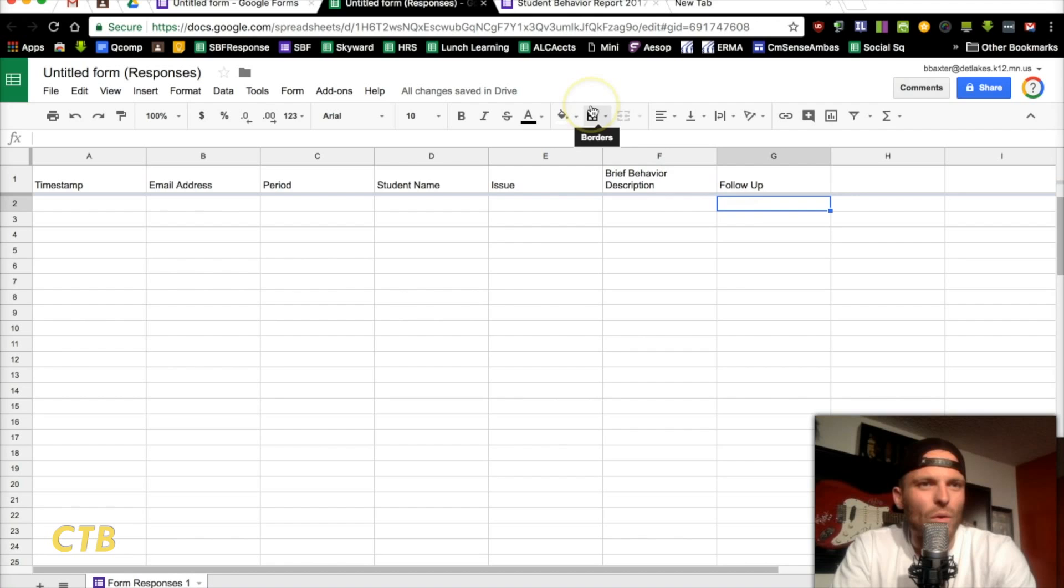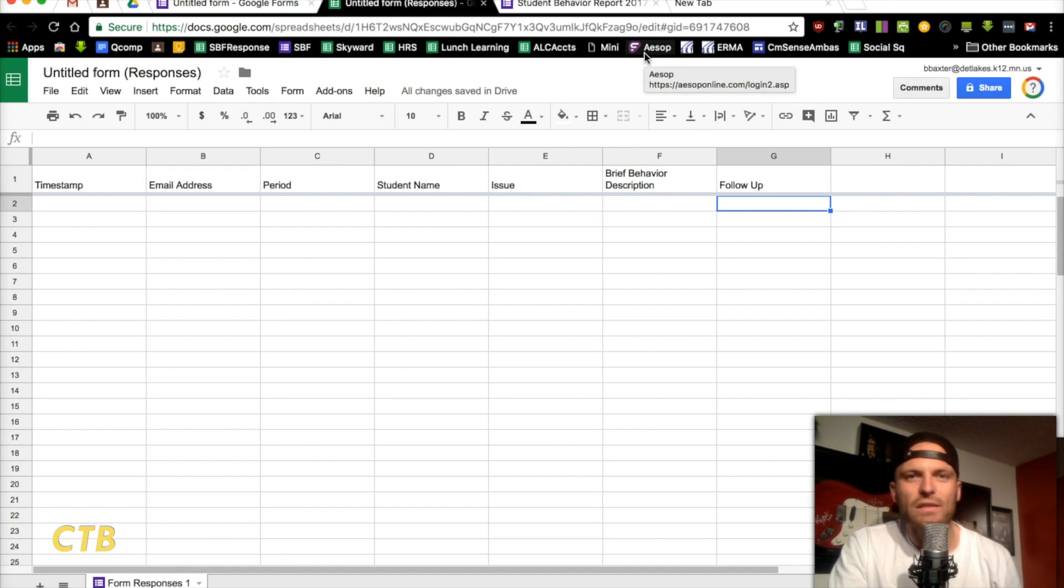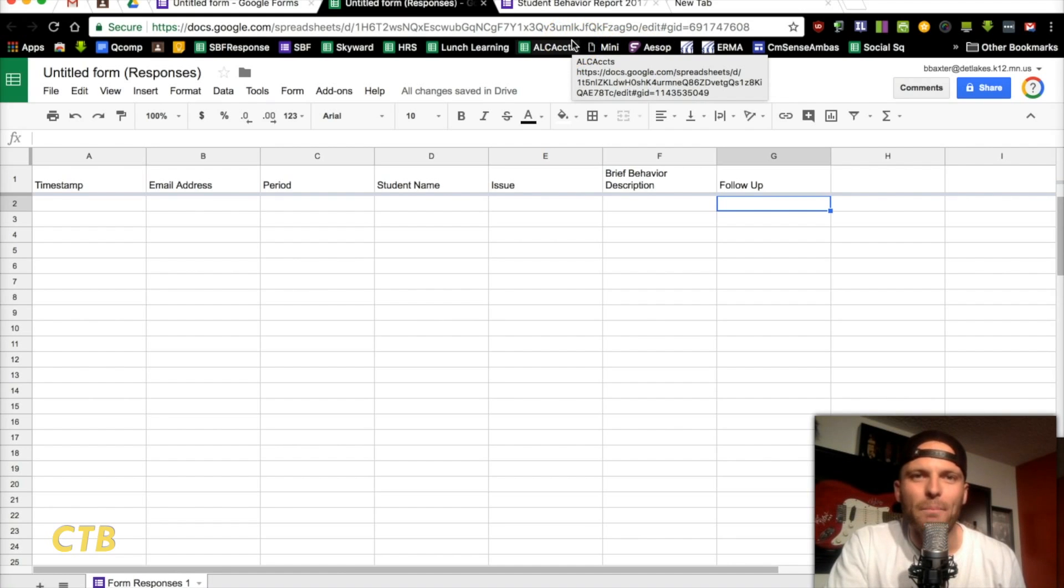So, there you go. That is how you create a student behavior form using Google Sheets and Google Forms. Email me if you've got any other questions. I hope you found this helpful.